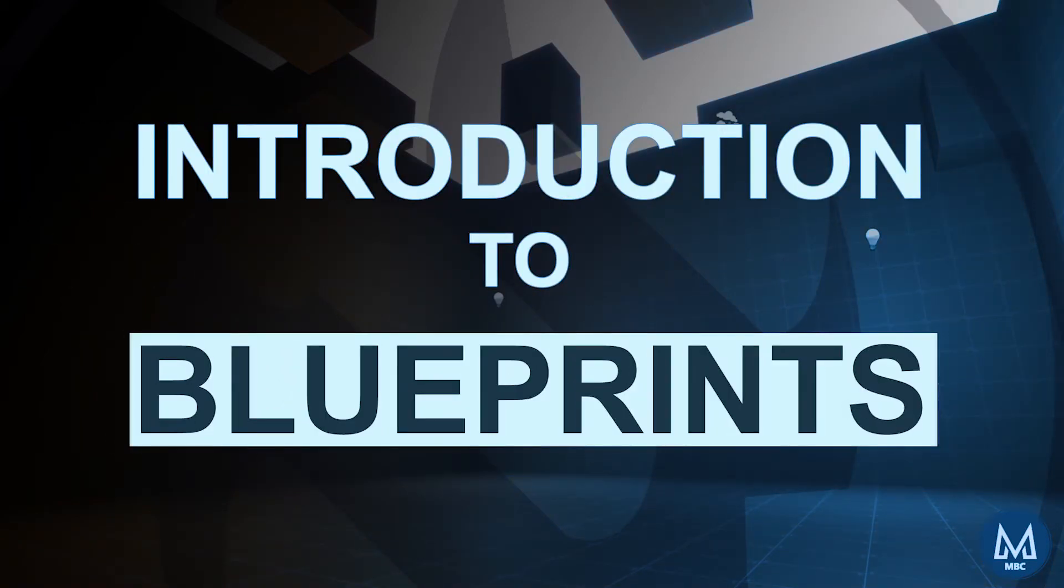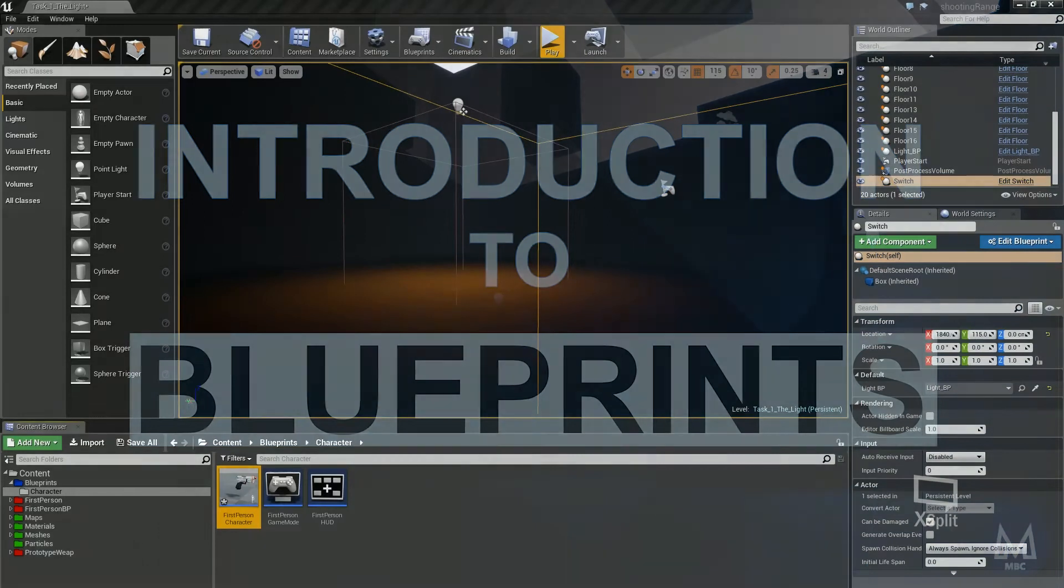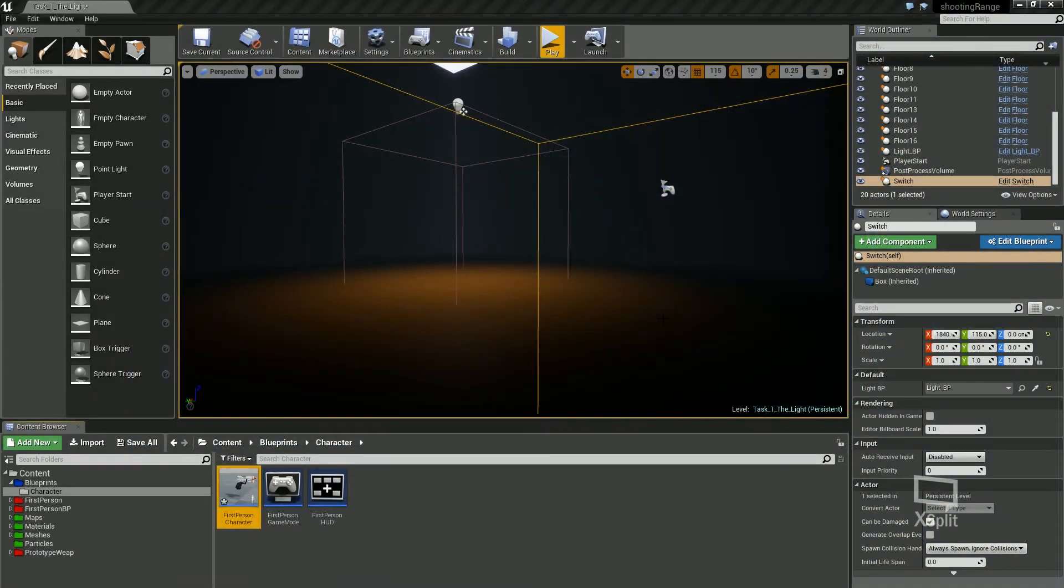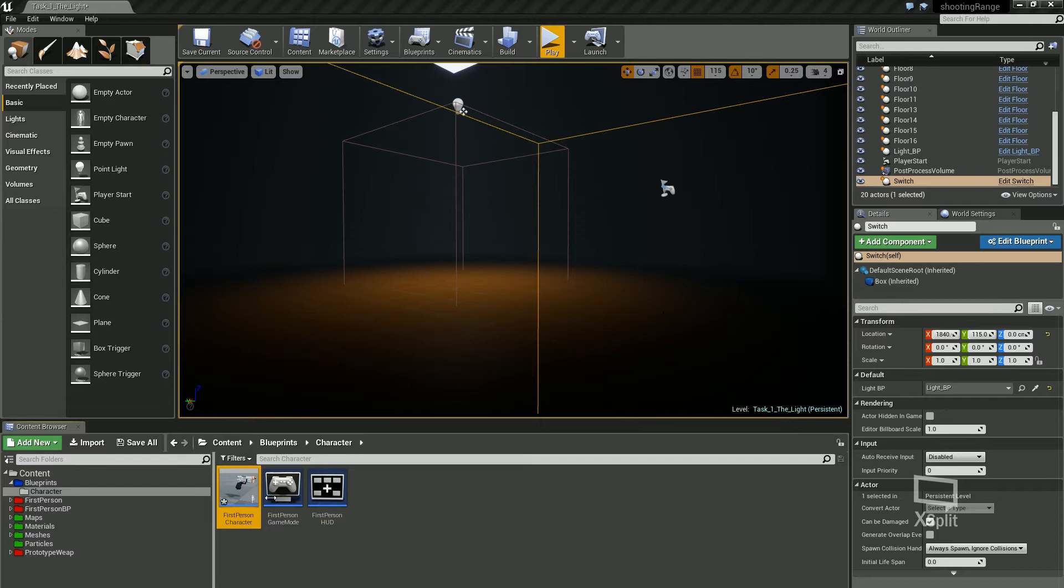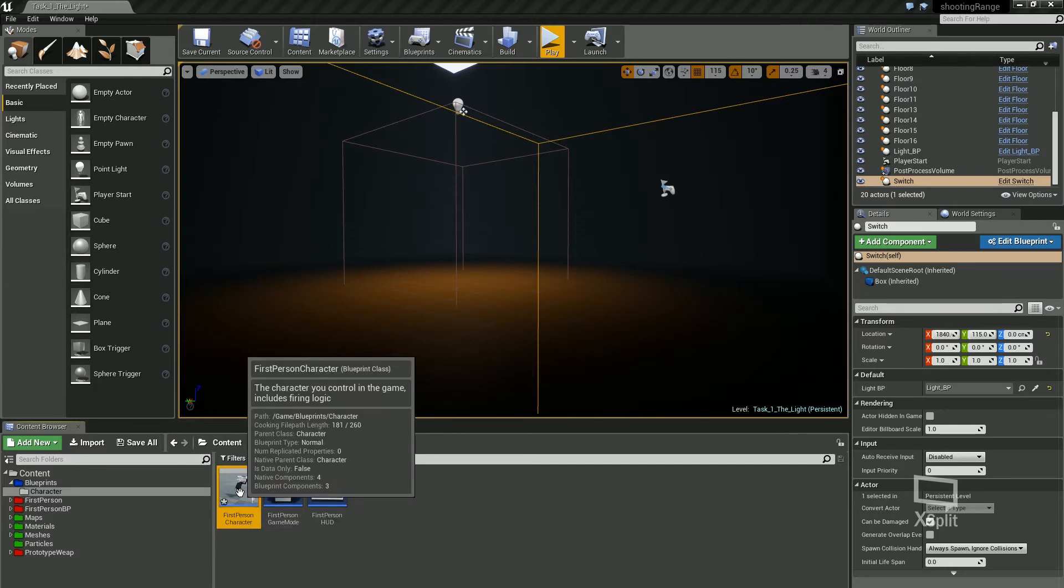In this video we're going to go over how to make functions and why you should use functions in your scripting. I'm going to do this in the first person character blueprint, so if you can open that up.